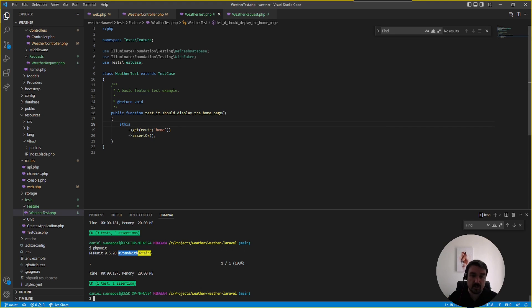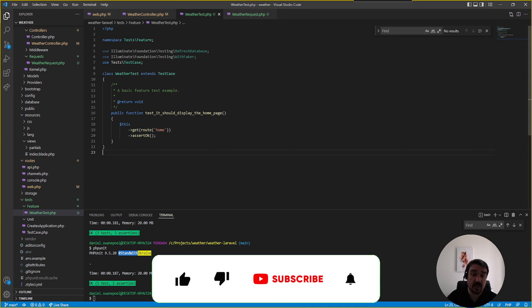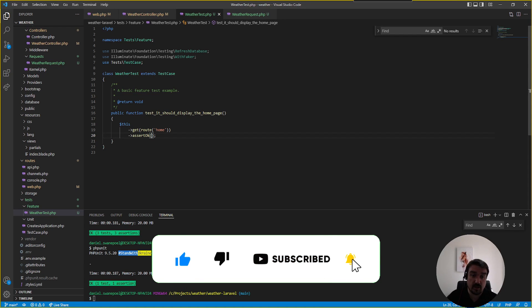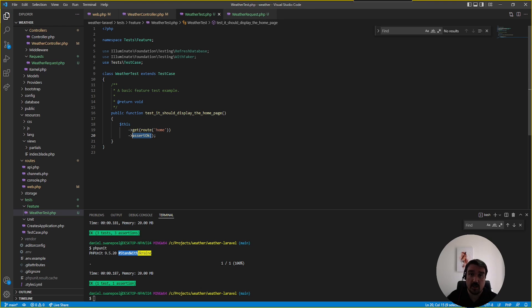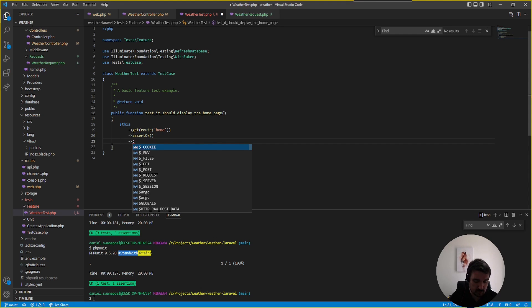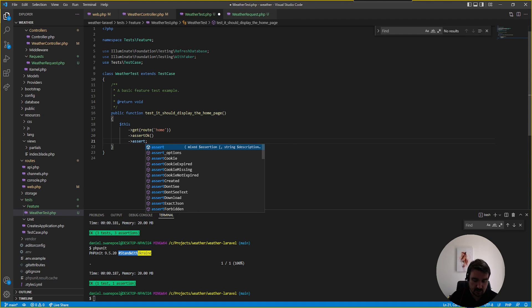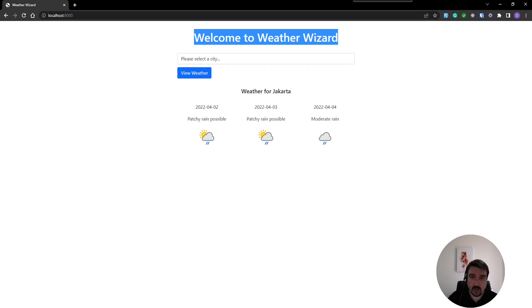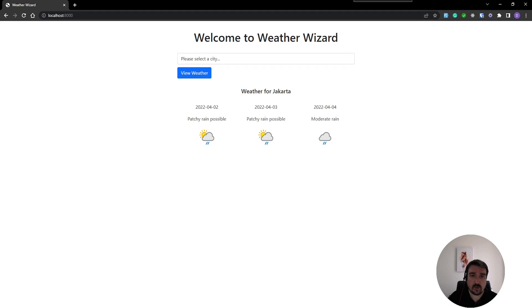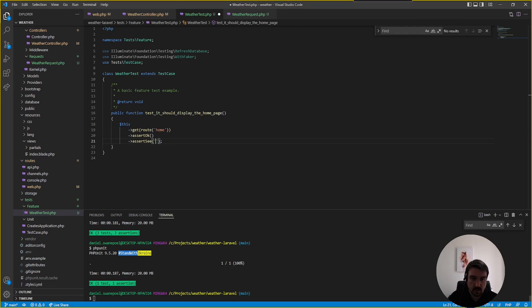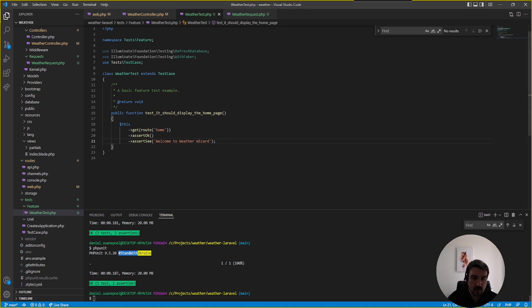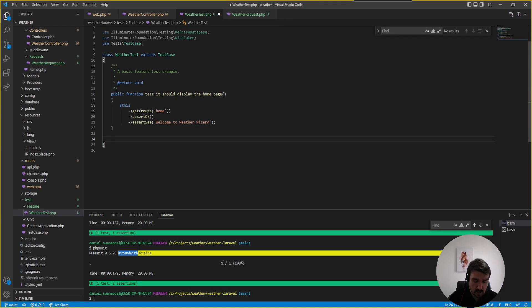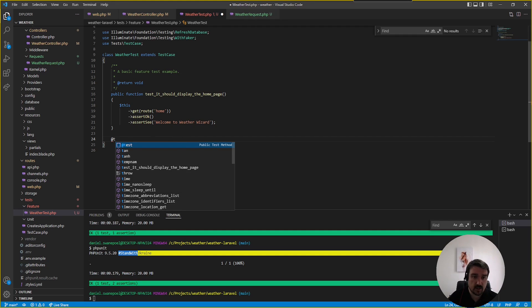The next thing we can do is assert that we actually see something on the home page because this assertion only checks whether there were any errors in the response. We can chain on another assertion assertSee. What we want to see on the home page is "Welcome to Weather Wizard". Now if we run phpunit again we can see everything passes. Another test we can add is to test